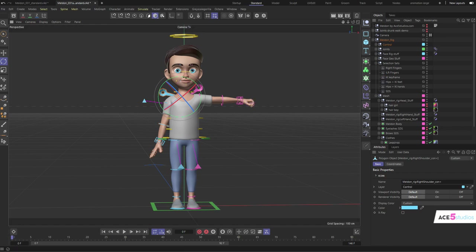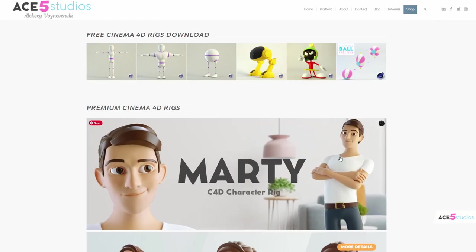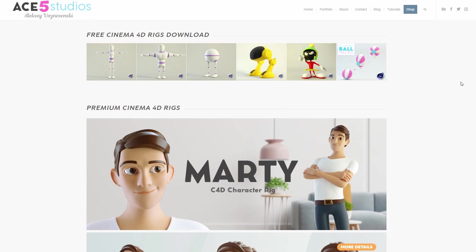And as always, remember: if you need rigs, Ace5 Studios has rigs.